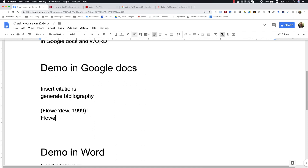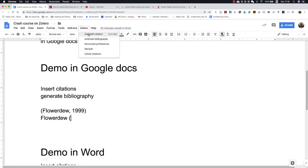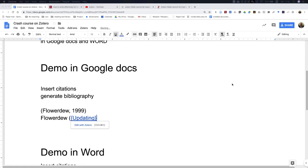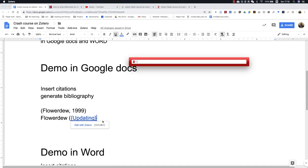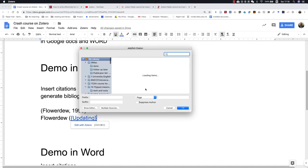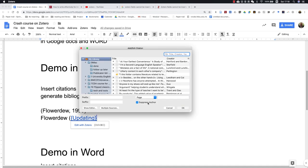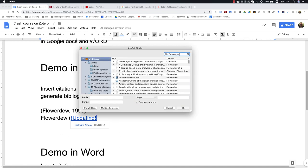If you want to cite another article, but this time you want the author's last name outside the bracket, then you have to suppress the author. So you select Suppress Author.